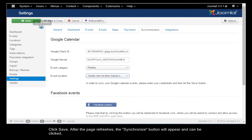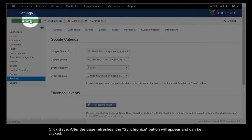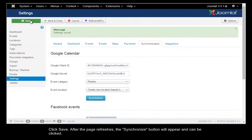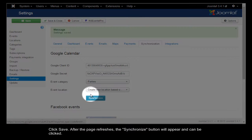Click Save. After the page refreshes, the Synchronize button will appear and can be clicked.